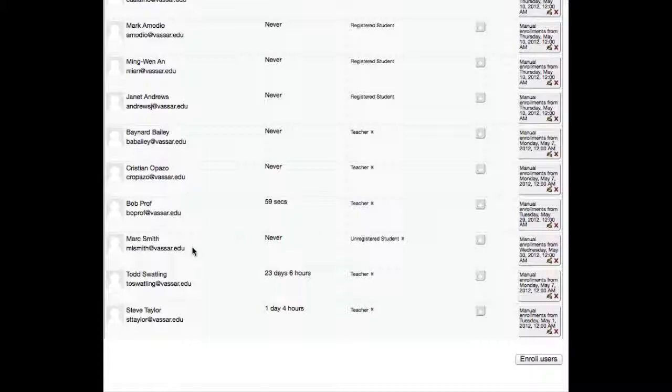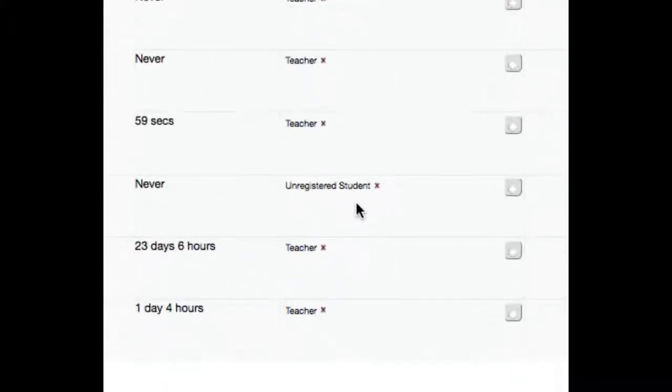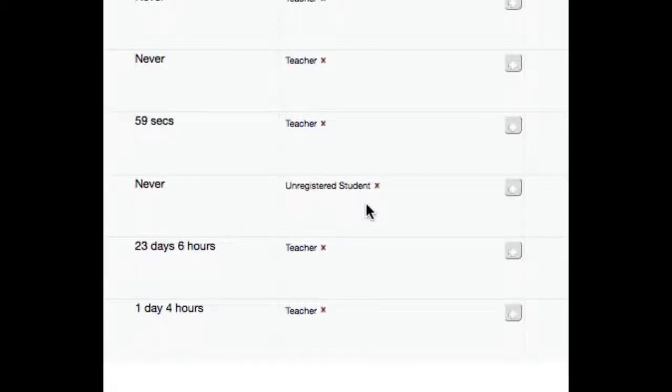You might think that you should click on the X next to that person's role, but that would only unassign them from that role, not completely remove them from the course.